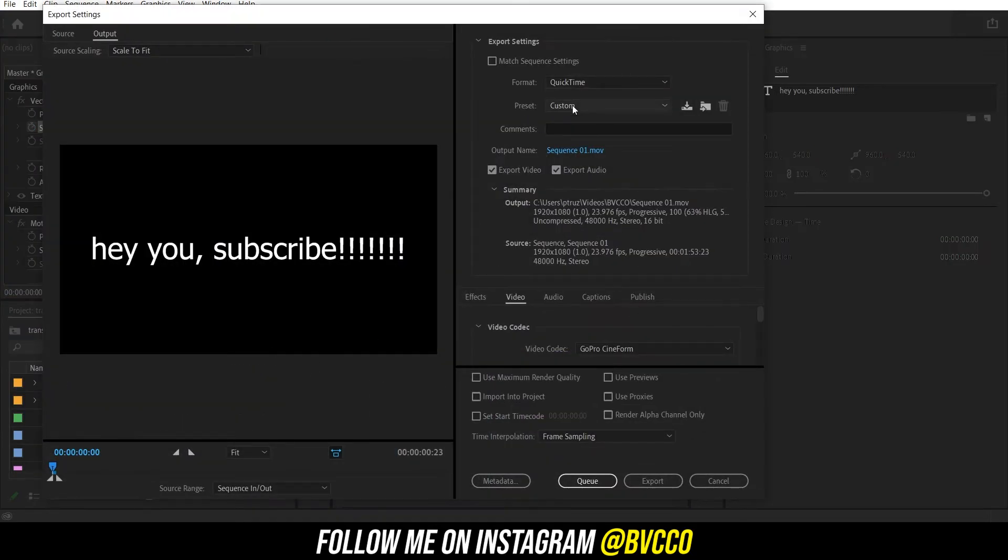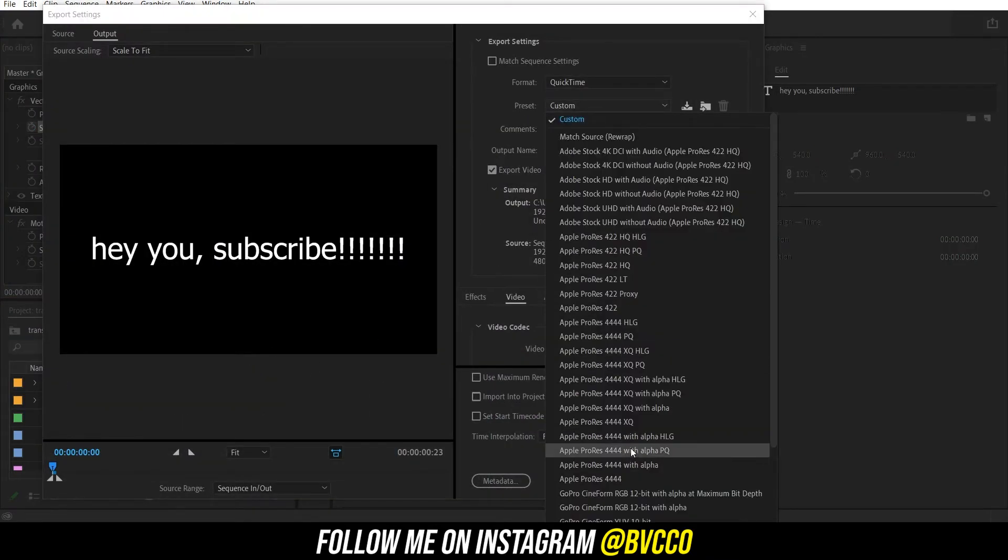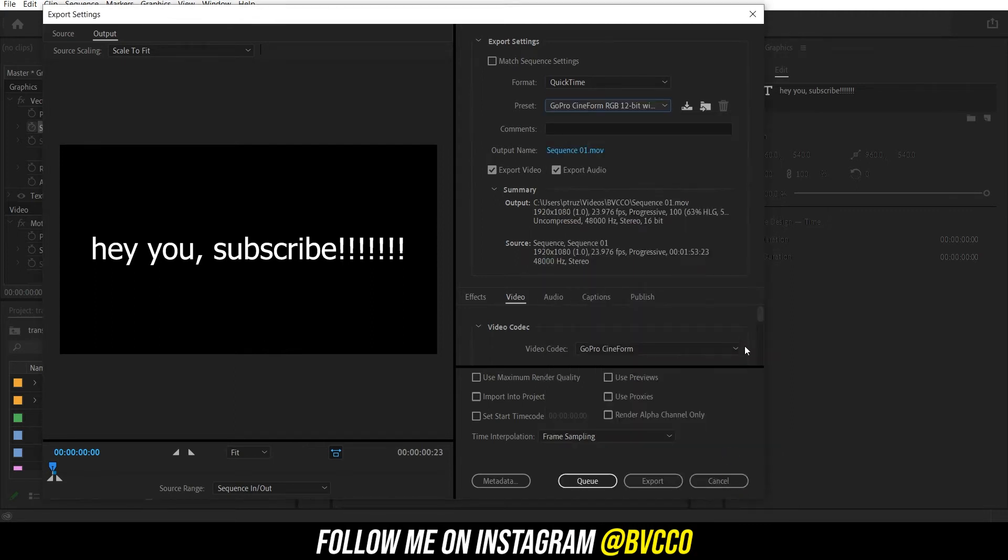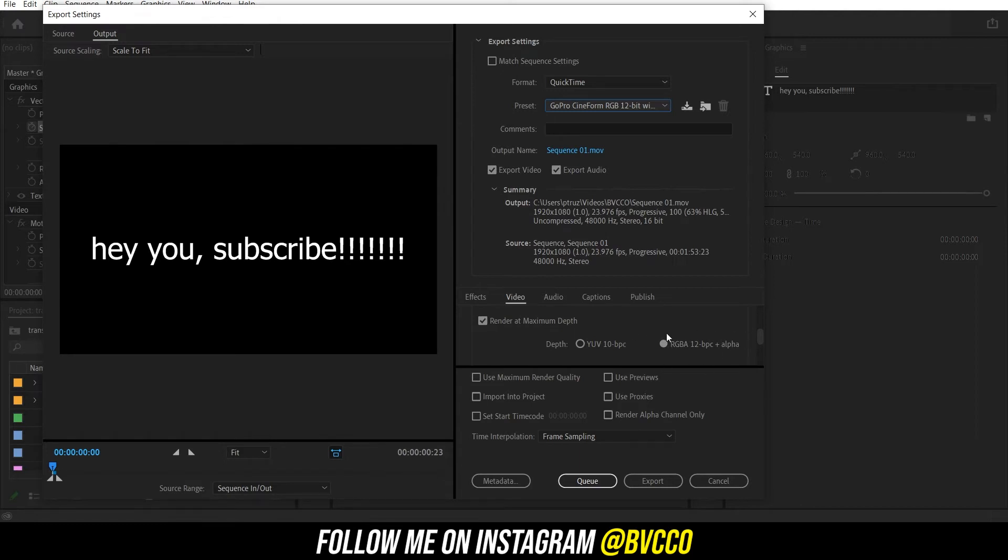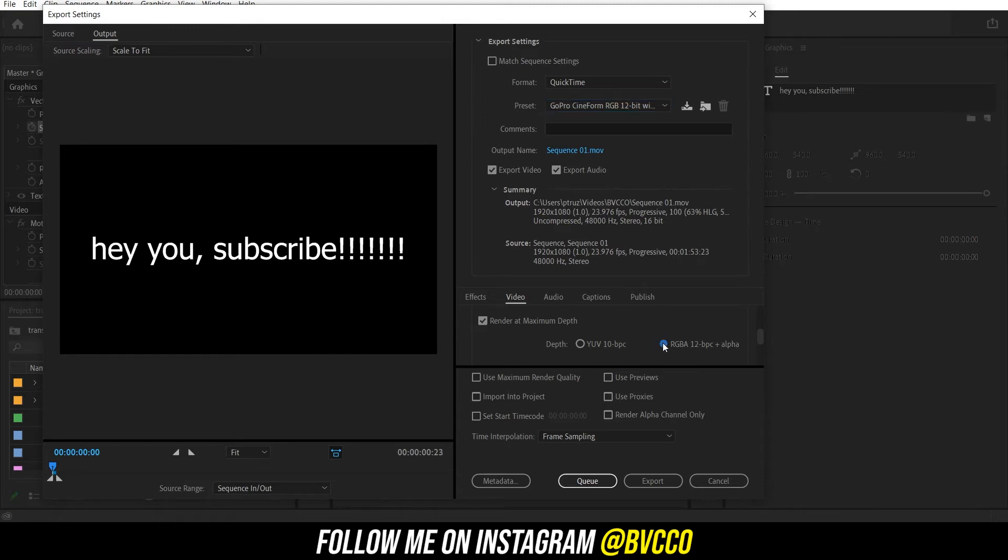So you go into QuickTime, go all the way down to this guy right here: GoPro Cineform with max depth. Go down, scroll, and make sure you have it at max depth. And this is the most important thing - make sure you're rendering out that alpha channel right here, plus alpha. Click that.